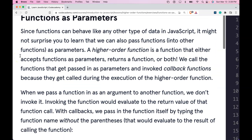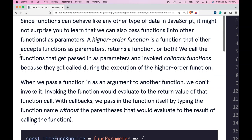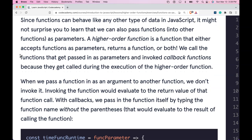Since functions can behave like any other type of data in JavaScript, we can also pass functions into other functions as parameters. A higher order function is a function that either accepts functions as parameters, returns a function, or both. We call the functions that get passed in as parameters and invoked callback functions, because they get called during the execution of the higher order function.